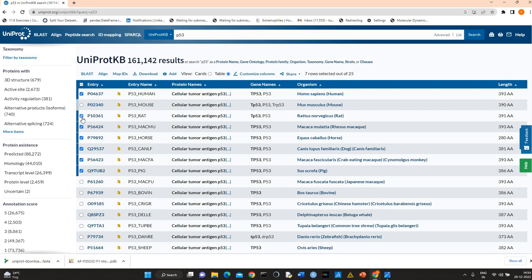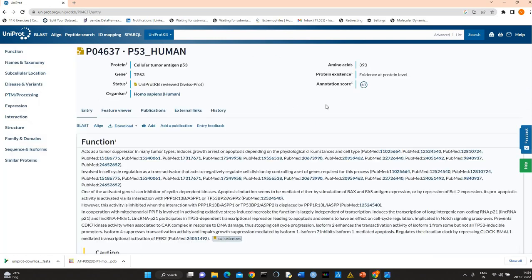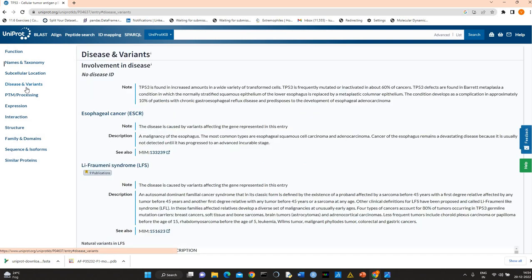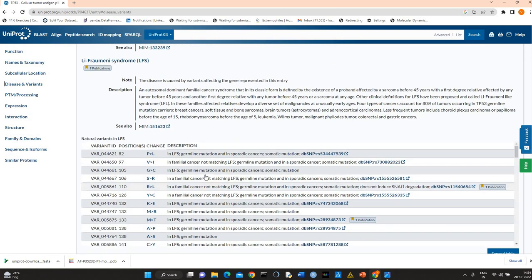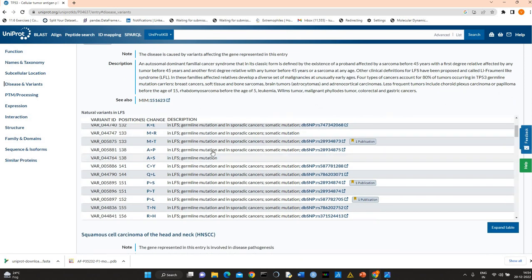Suppose you want to explore P53, you can find information related to P53, tumor suppressor. If you are interested in disease and variants, you can explore this section to see what are the mutations, what are the variants which have been implicated in disease.